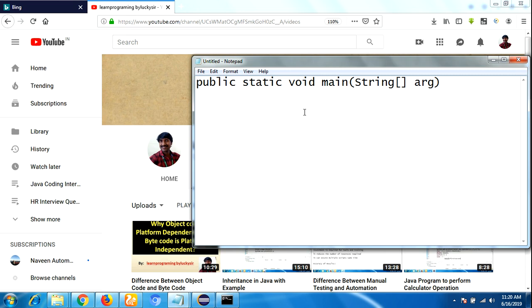If the required main method is not found, we will get a runtime exception saying 'NoSuchMethodError'.